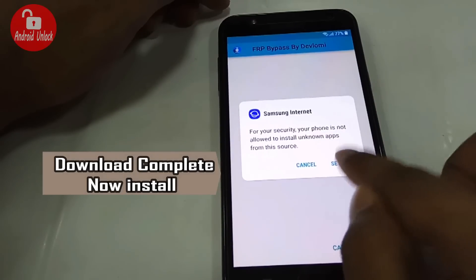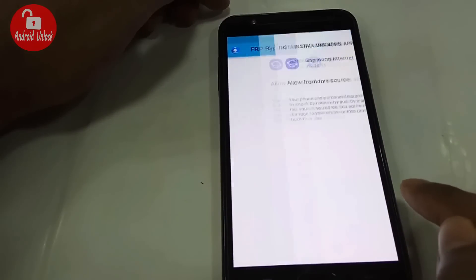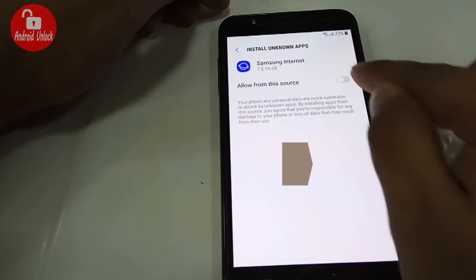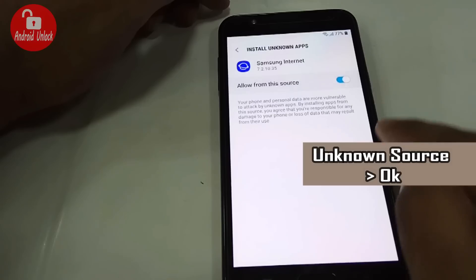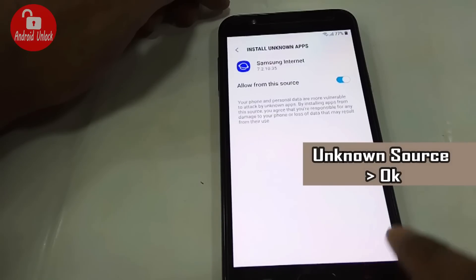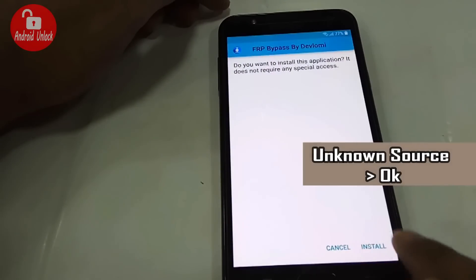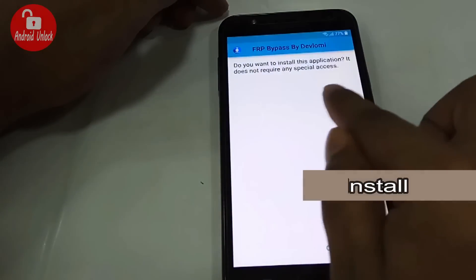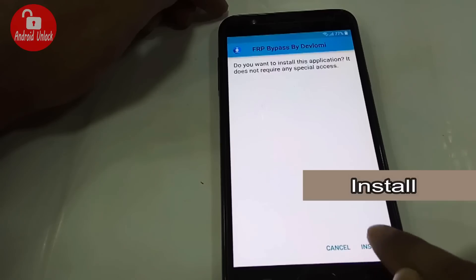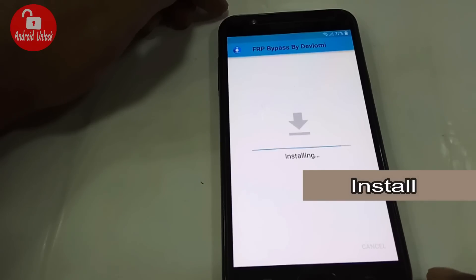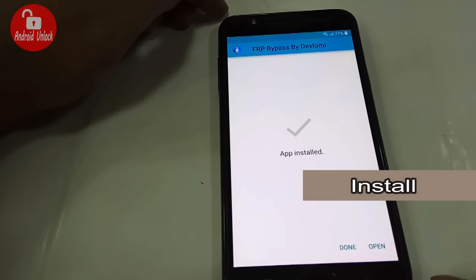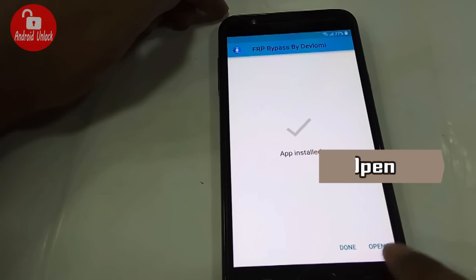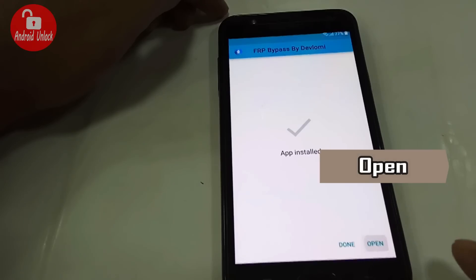Go to Settings and allow this unknown source. Now click Install and wait for the installation to complete.